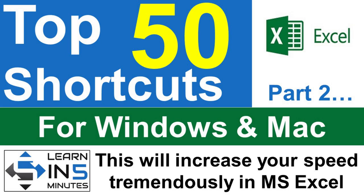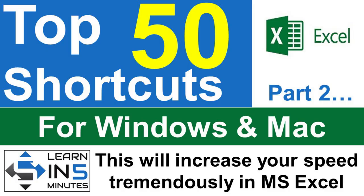Welcome back to yet another part of top 50 Excel shortcut series. If you have not seen the earlier part of this series, please see it because you are missing something very important. I have provided the link in the description box below. This is the second part of the series, so stay tuned.